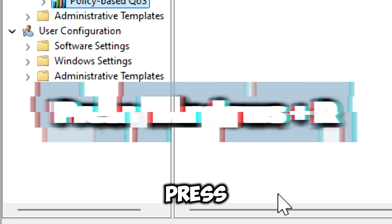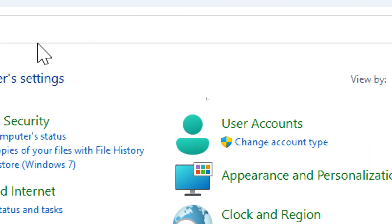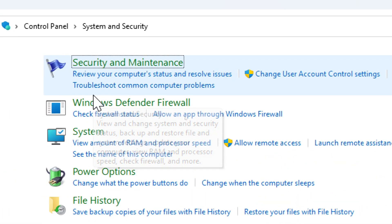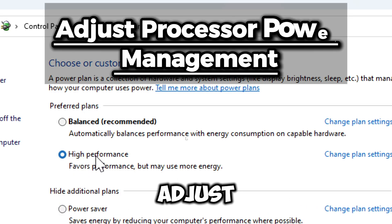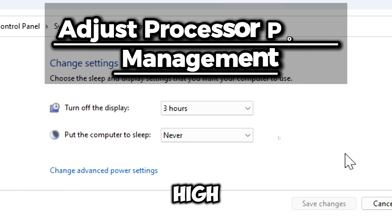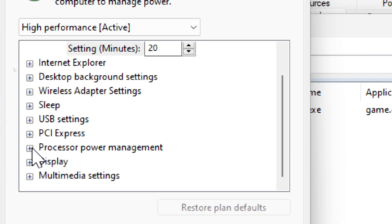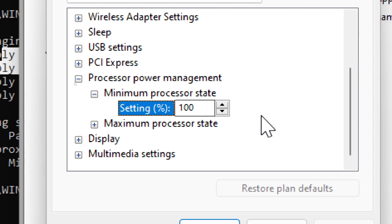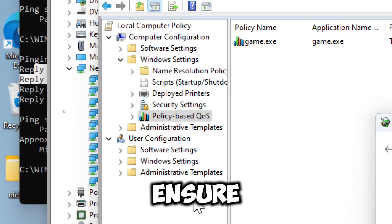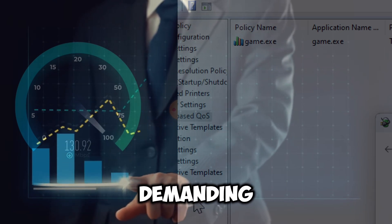Finally, adjust your PC power and processor settings for performance. Press Windows + R, type 'Control Panel', and hit Enter. Navigate to Power Options, and select the High Performance plan. Click Change Plan Settings, then Change Advanced Power Settings. Expand Processor Power Management and set the Minimum Processor State to 100%. Click OK to save your changes. These adjustments ensure your system runs at maximum capacity, reducing latency and providing better overall performance for demanding applications like gaming.